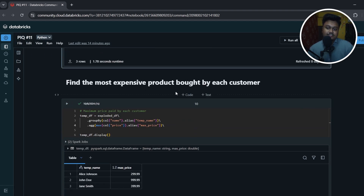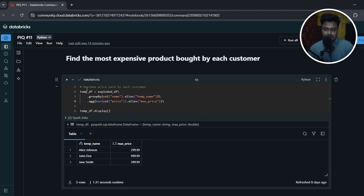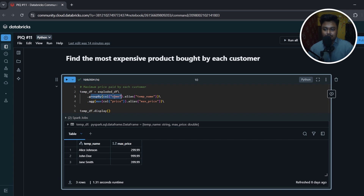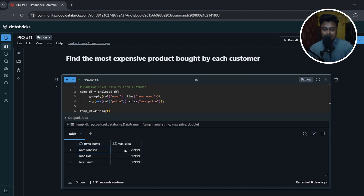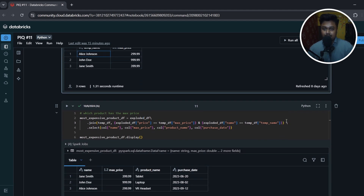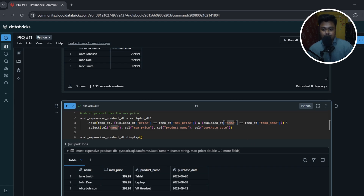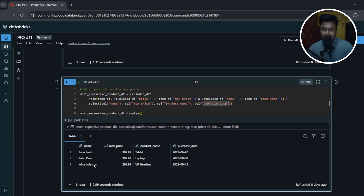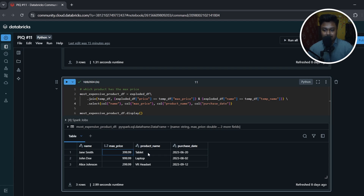For question two — find the most expensive product bought by each customer — I first group by name on the exploded_df and apply max() on price, storing this in a temp DataFrame called mdf. Then I join mdf back to exploded_df using an inner join on both name and price as join keys, so I match each customer's name and find which product's price equals their maximum price. I select name, max_price, product_name, and purchase_date. The result shows James Smith's most expensive purchase was a Tablet at $399.9.